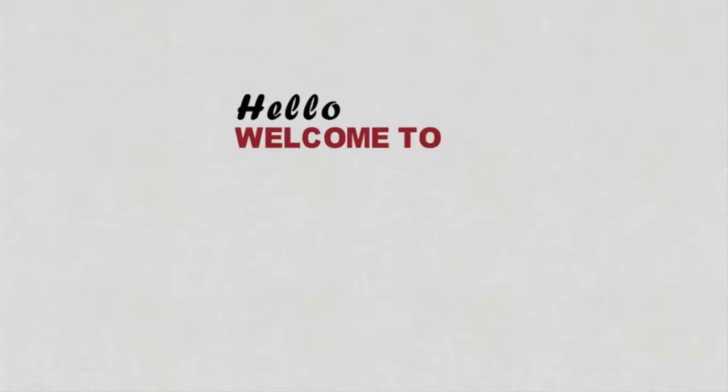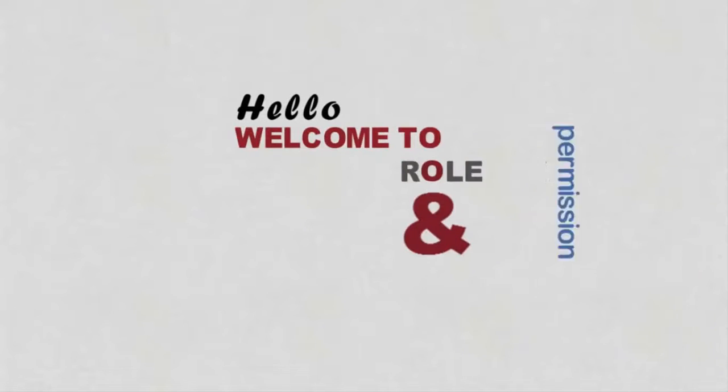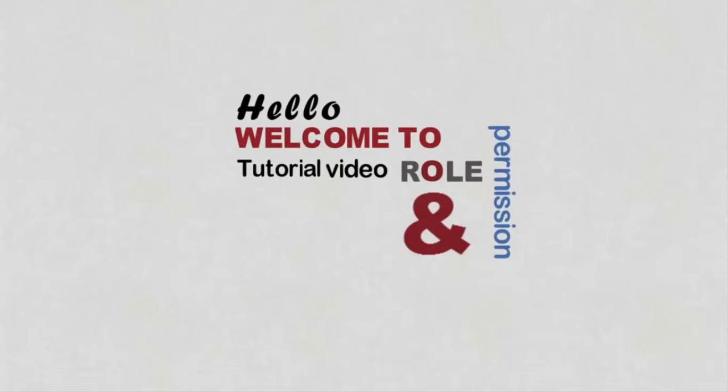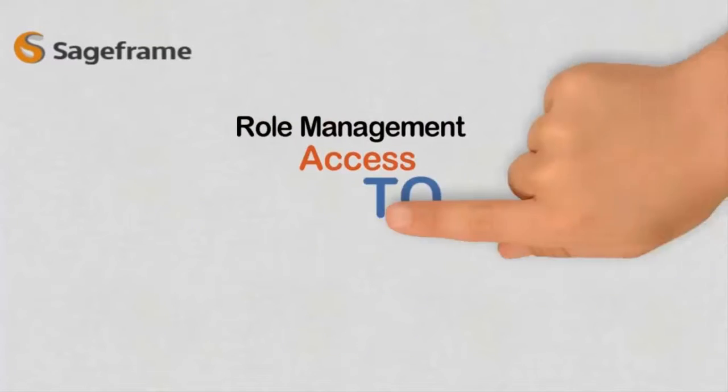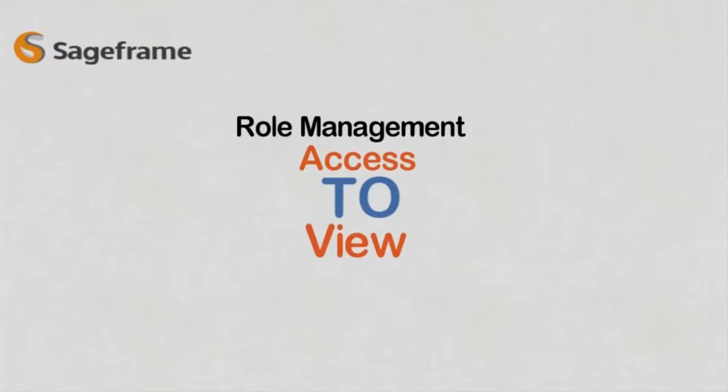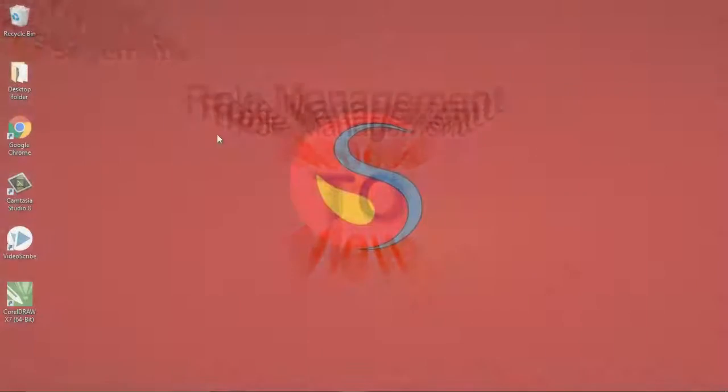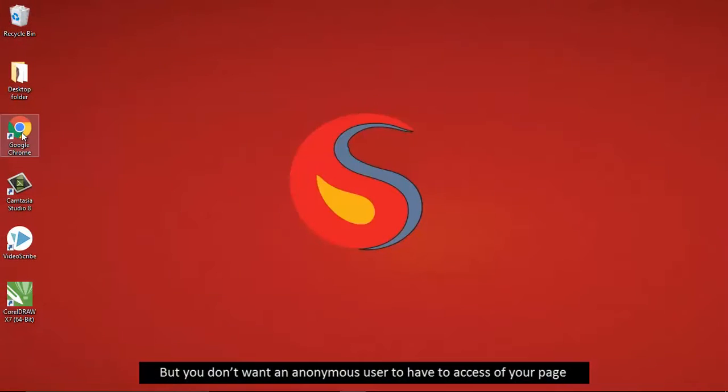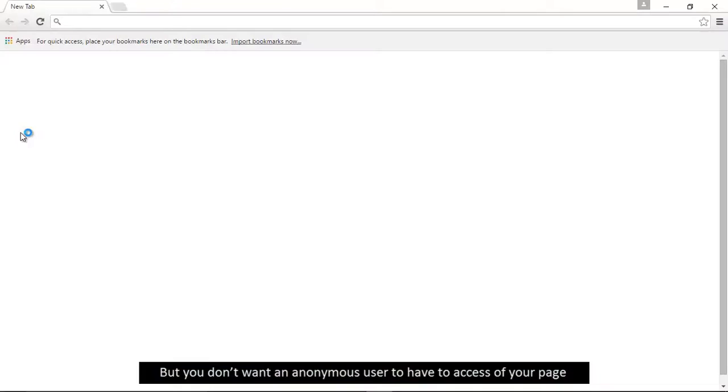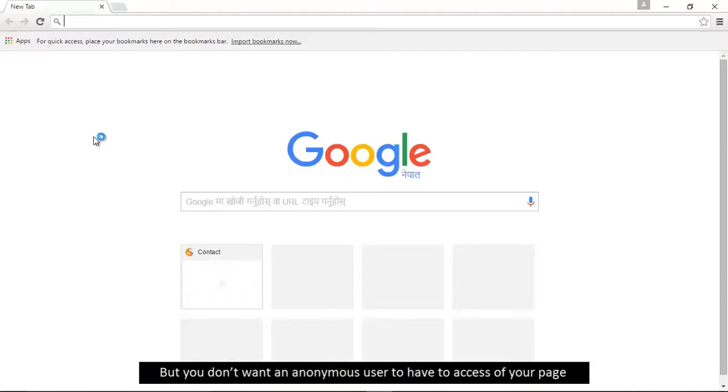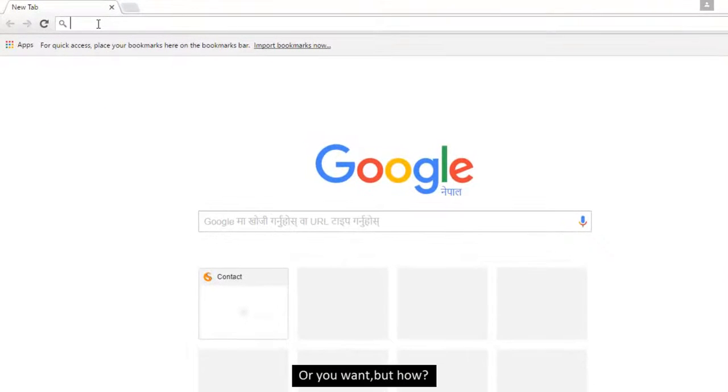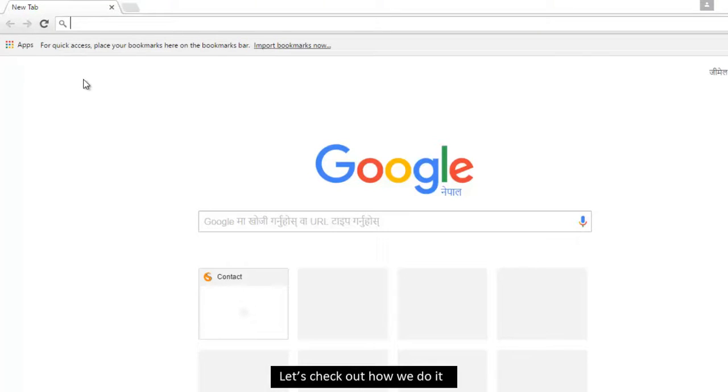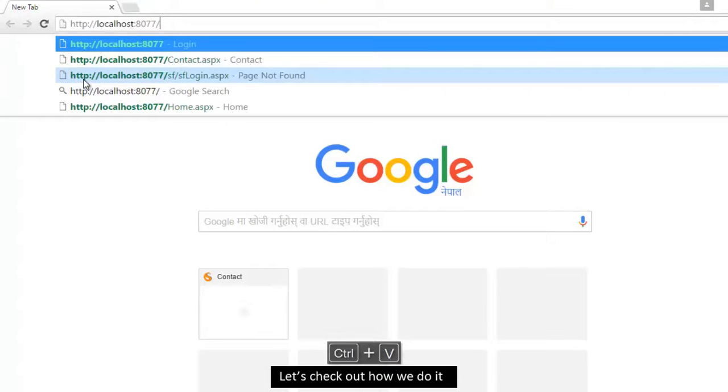Hello, welcome to role and permission tutorial video of PlayStream. Role management: who has access to view your page and more too. But you don't want an anonymous user to have access to your page. But how? Let's check out how we do it.